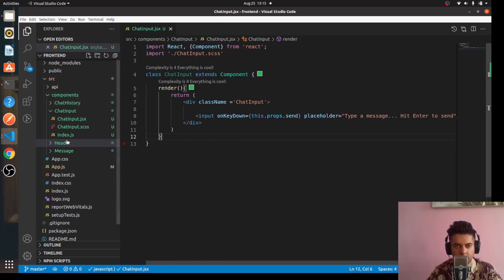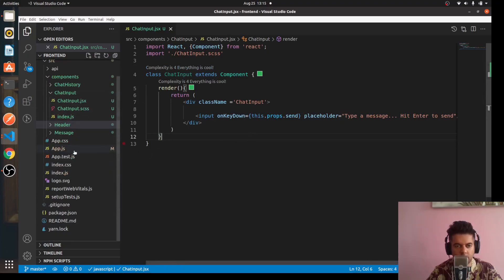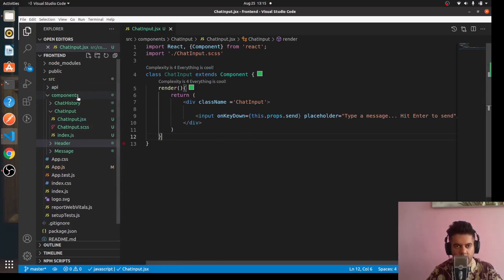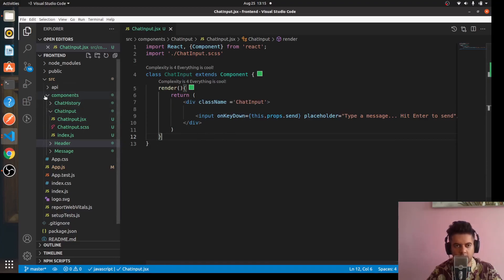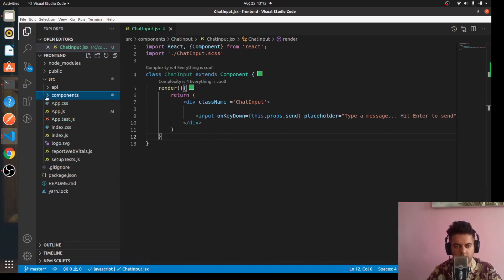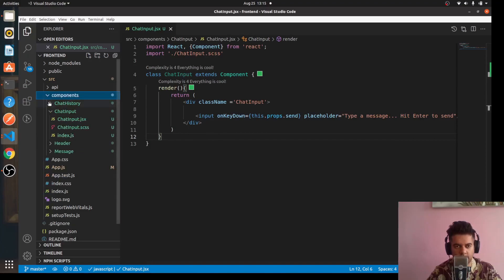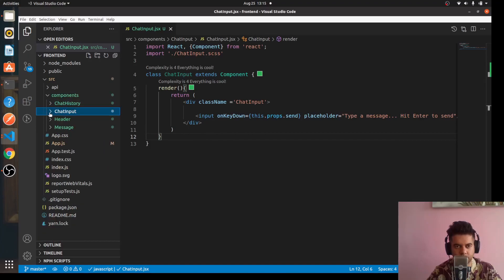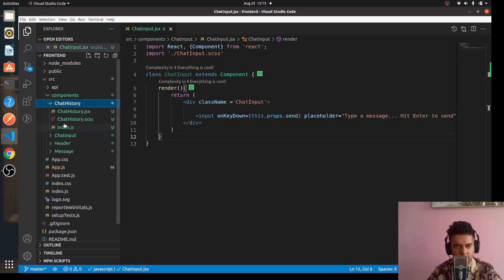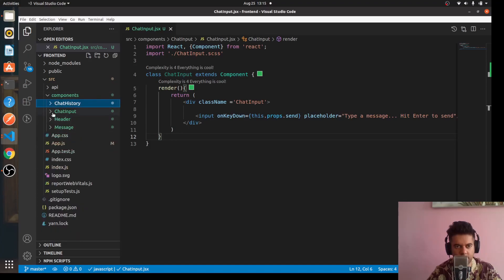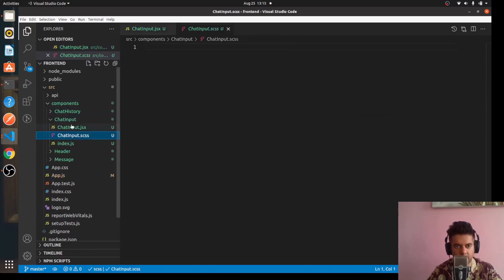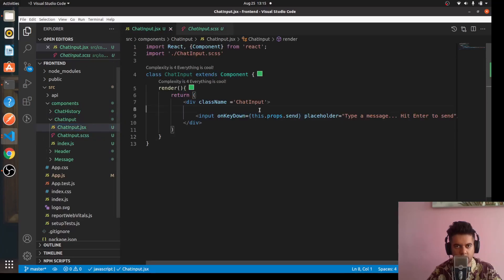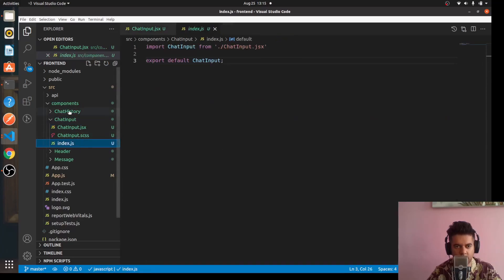So quite straightforward - this is your ChatInput component. What we've done is we've created the project and we created our backend and frontend folders, and we have created these four different components. We have created these different files in every single component and we have created the complete ChatInput component as well.